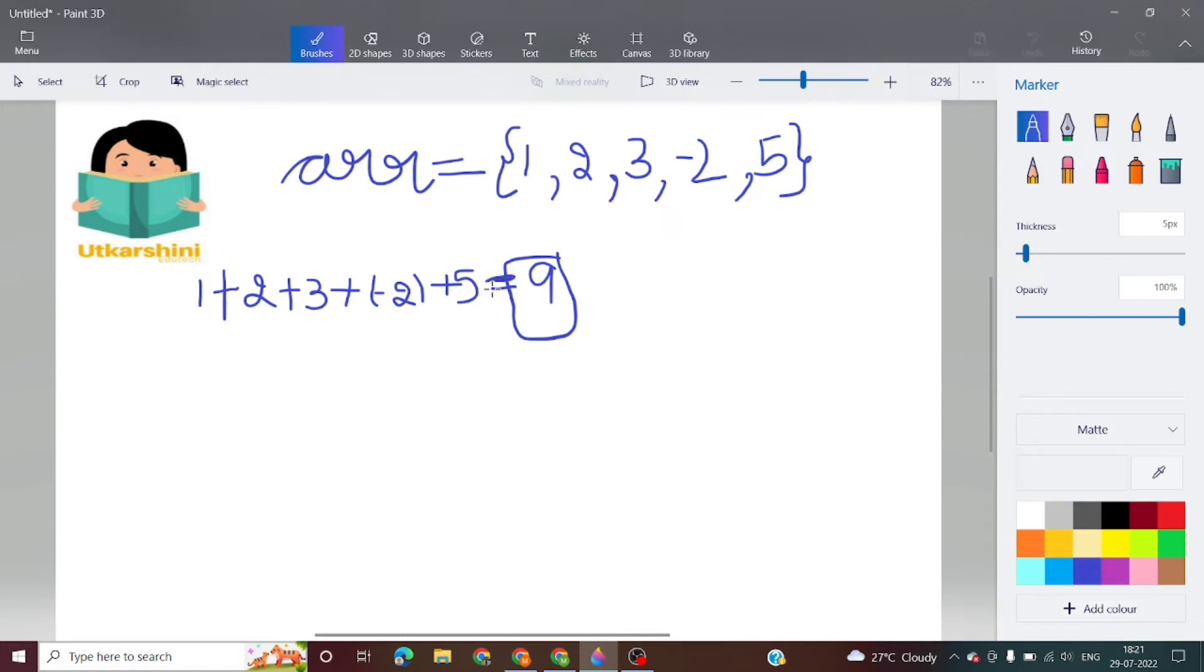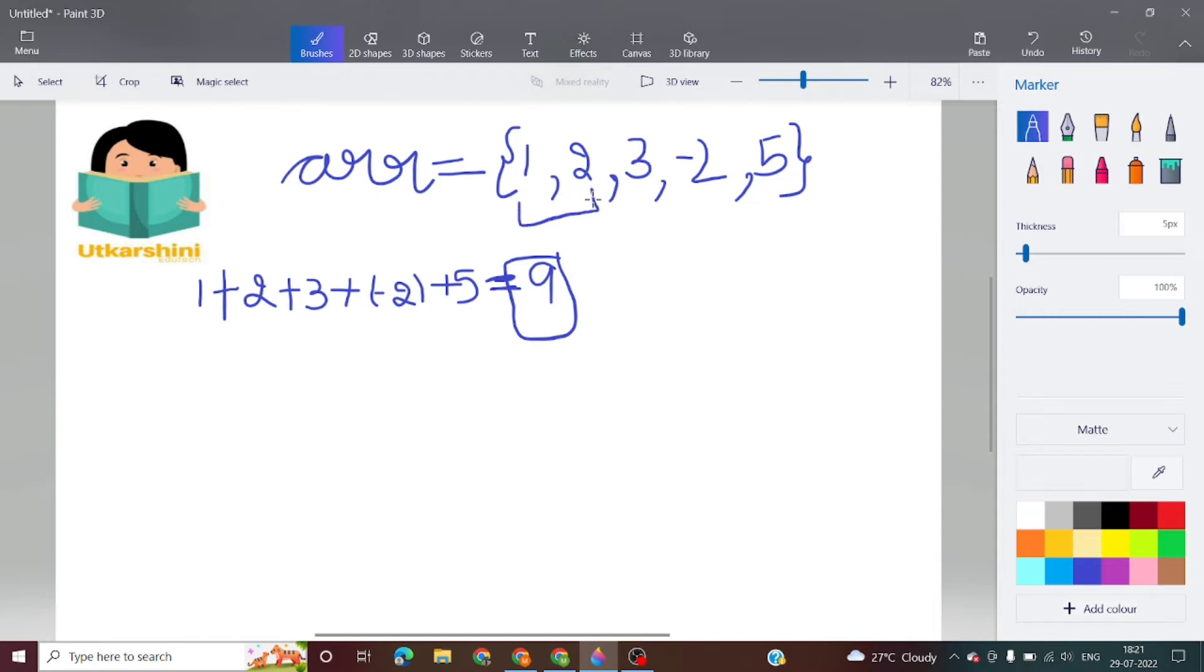This equals 9. Now we have to find the maximum sum of any subarray in this array. If we find the sum of this subarray it will be 3.